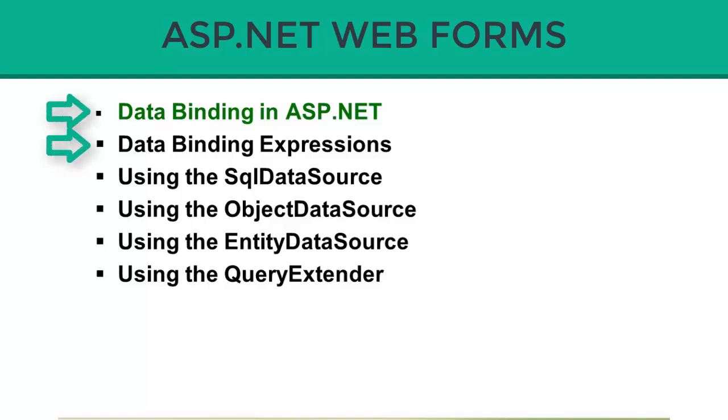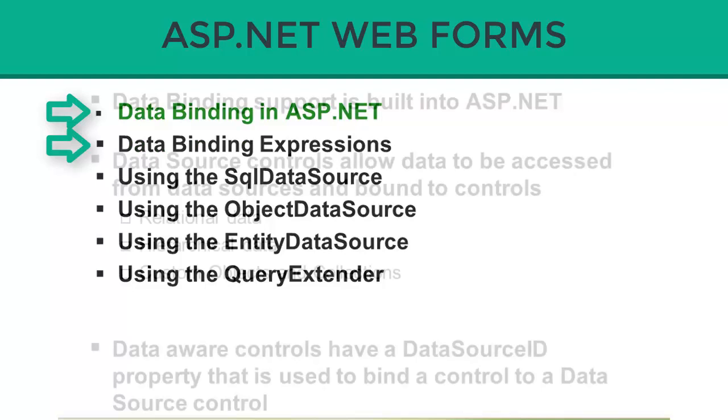Data binding allows us to take data from a variety of data sources, including XML files, databases, custom objects, and more,